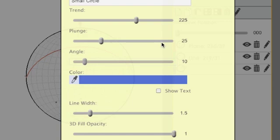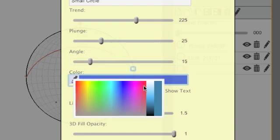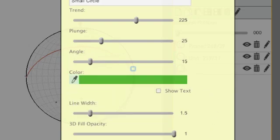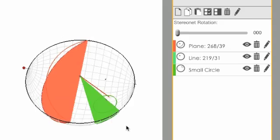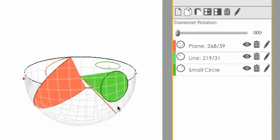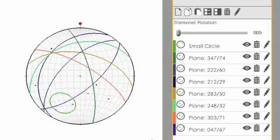If we want the angle, the radius of that small circle to be something like 15, we can choose that. We can set the color to green, and we can hit Accept and create that small circle right there.